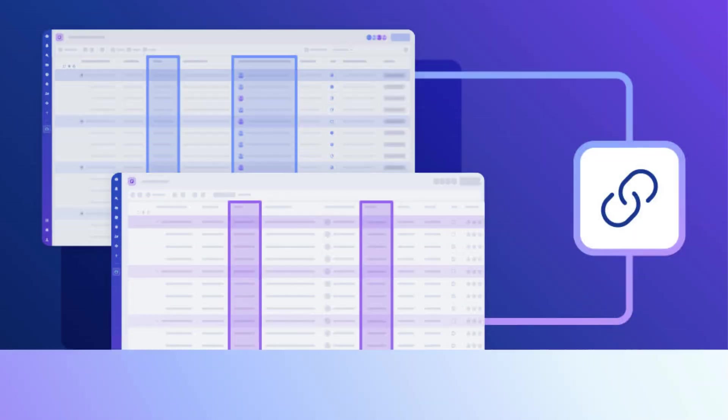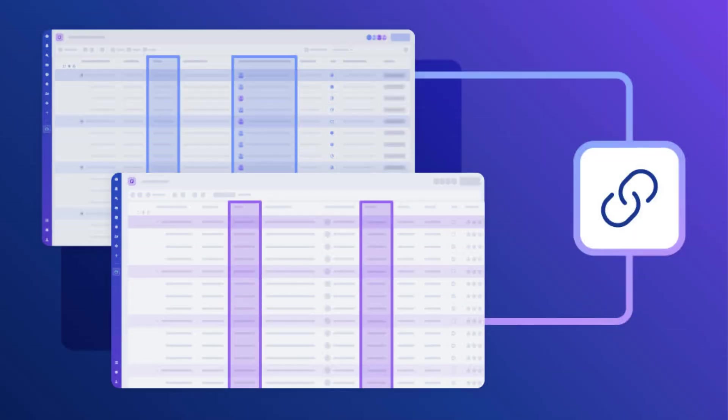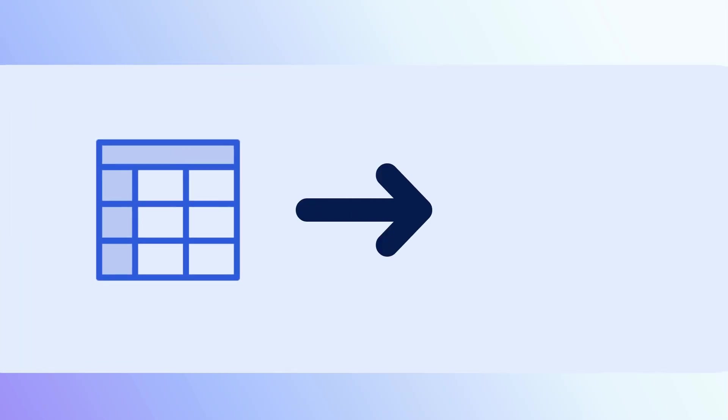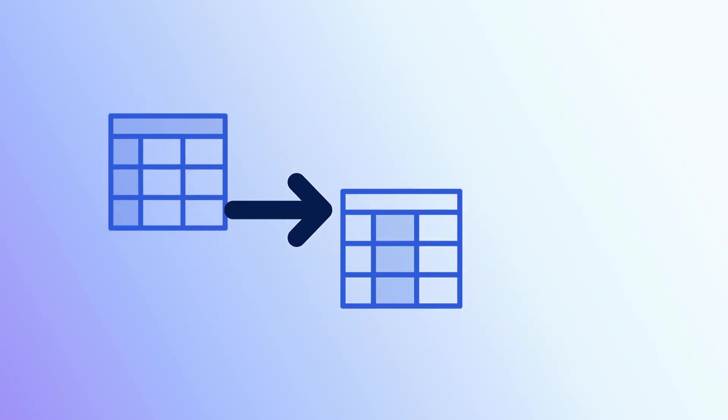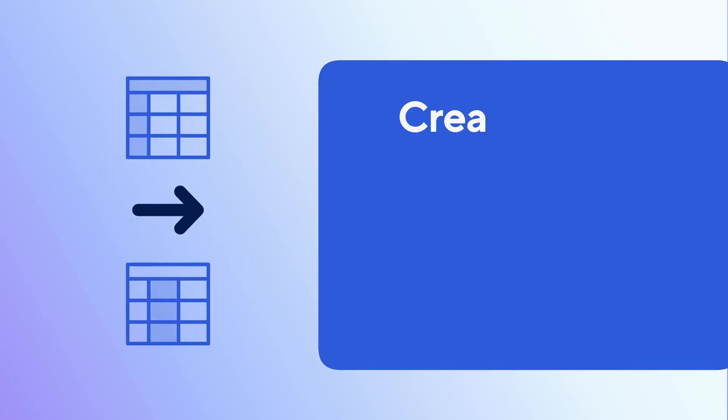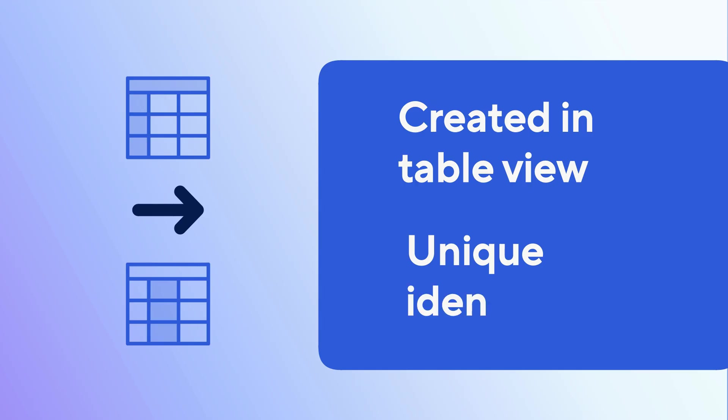Column links allow you to create direct data references between your sheets without needing to write intricate formulas or use premium applications. Data syncs in one direction, moving from a source sheet to a target sheet based on a unique identifier. Column links can only be created and managed from table view, and each sheet needs to have a column with a unique identifier.